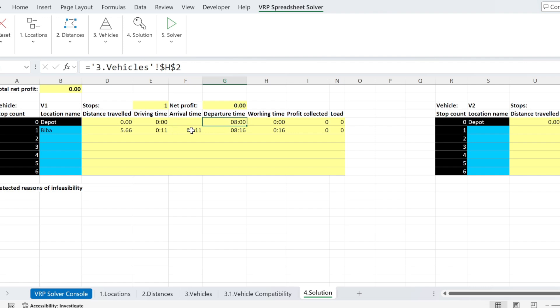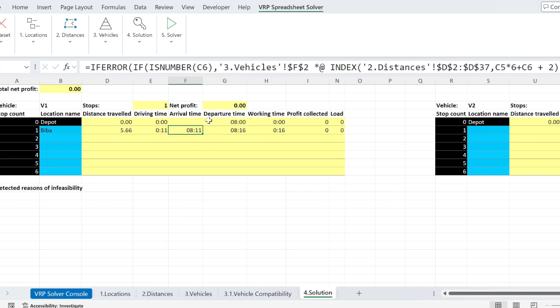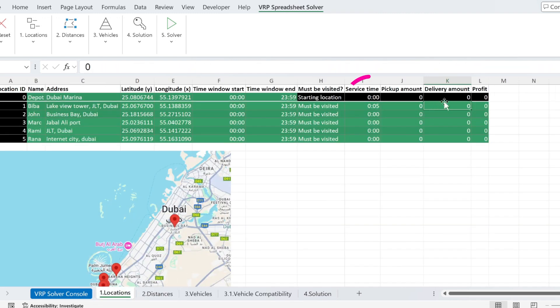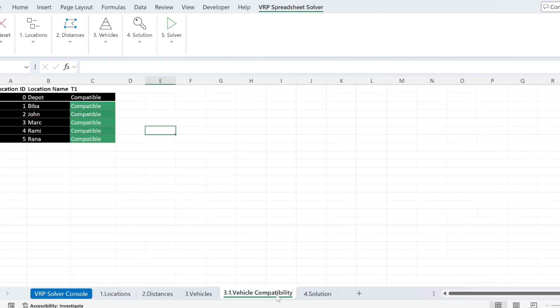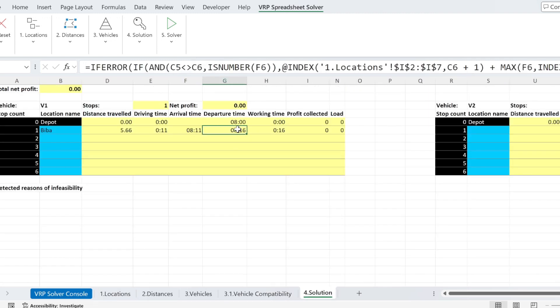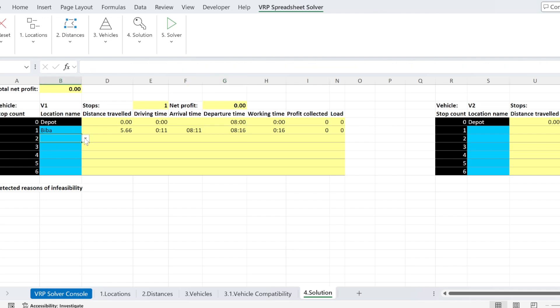So if I start at 8 a.m., I will reach at 8.11. I need to serve this customer for five minutes, if you remember. So we went here, for example, we had five minutes. So if you see, now it's 8.16.